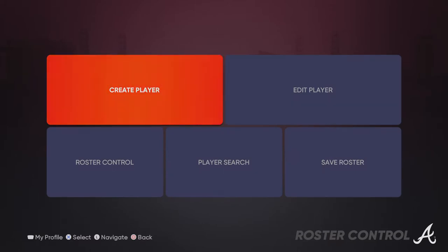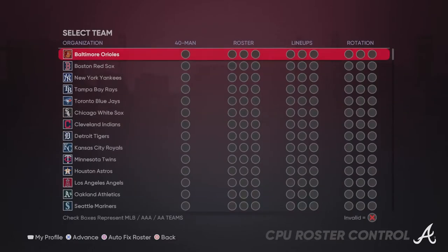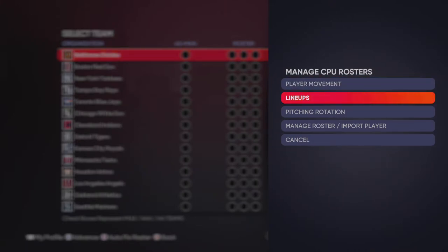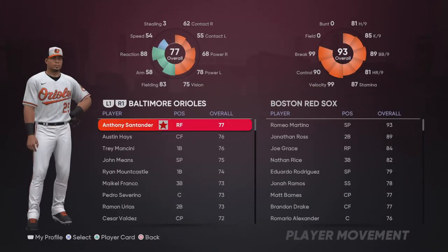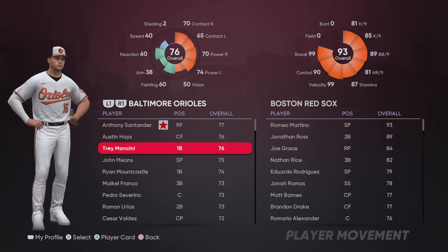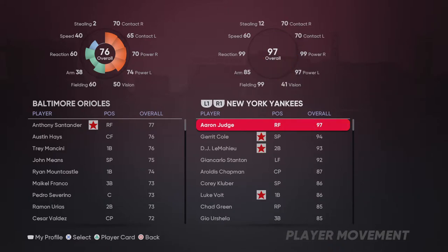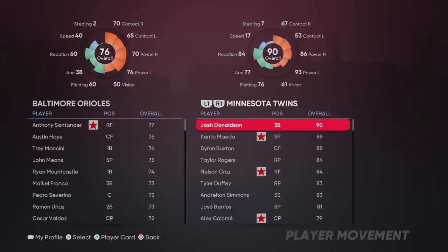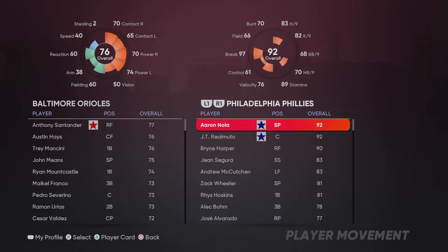You're gonna go to Roster Control, and find the team that you want your player on. You don't have to leave your player on that team, but you have to put him on a team to edit him. Go to Player Movement, and on the right side you have to switch that to Free Agency.